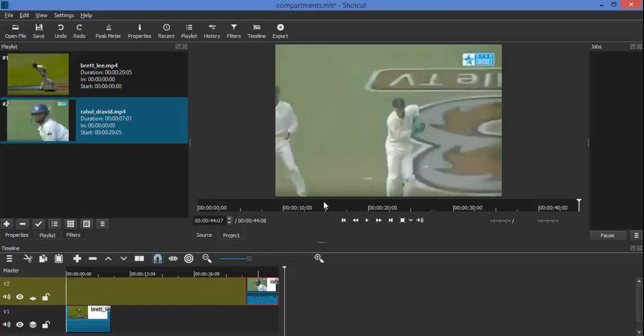We will position the bowler's clip to the right of the screen and the batsman's clip to the left of the screen. We will crop both clips so that they can be accommodated in one screen.